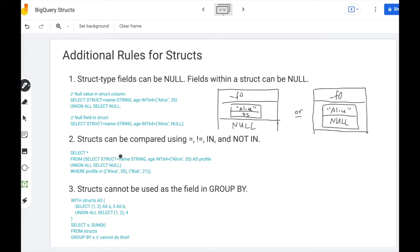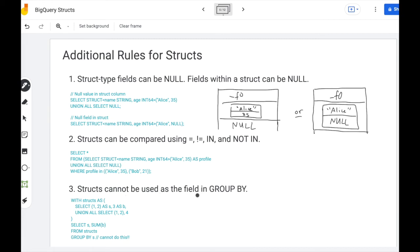The second rule is structs can be compared using equal, not equal, in, and not in. So in this example, we're comparing the profile with two struct values. And then the third rule is structs cannot be used as the field in group by. So this is just a BigQuery limitation. You cannot group by a column with a struct type.